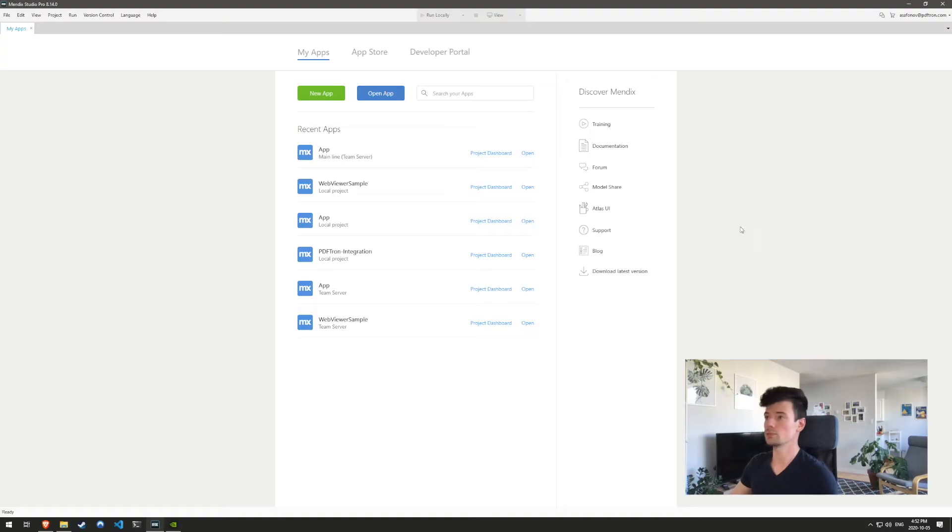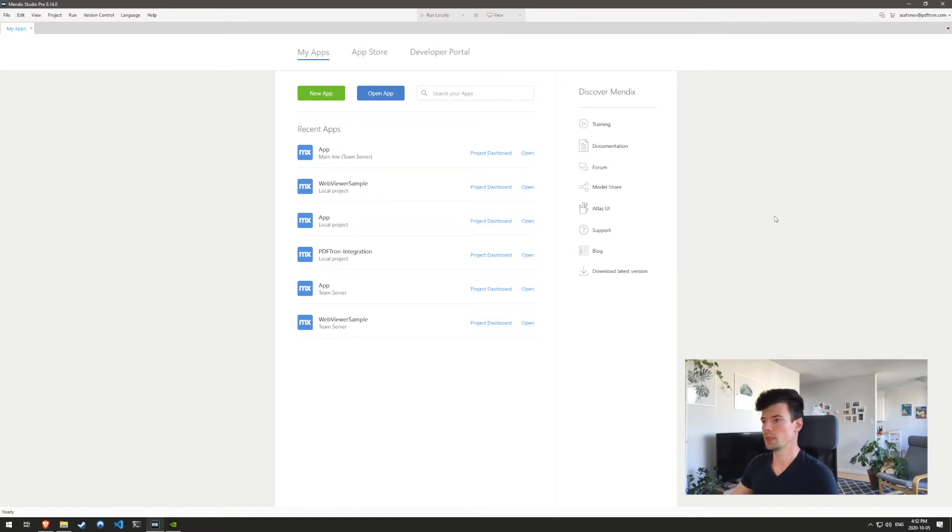For this example, I'm actually going to be using my Windows machine. So let's go ahead and jump in. So now I'm inside of my Mendix Studio Pro. Now we're going to go ahead and create a new app.